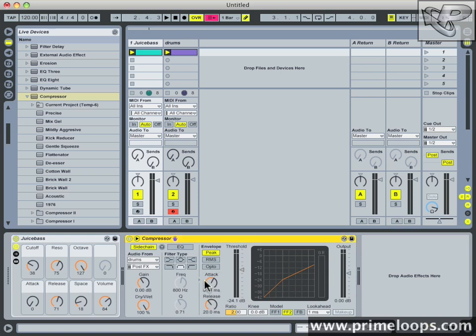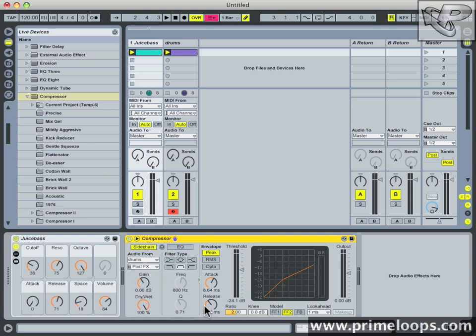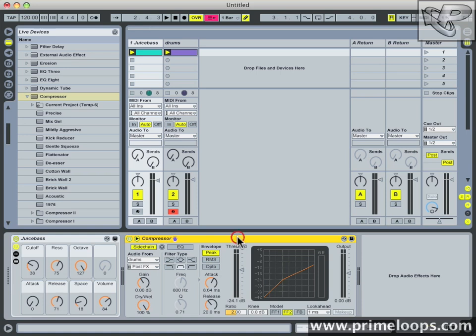The attack time simply represents how long the compressor will take to kick in once the threshold level is reached. The default release time of 20 milliseconds is fine for this application. Release is how long the compressor stays active after it's been activated. So these three parameters are going to work with one another to reduce the volume of the bass temporarily while the drums are hitting. Let's hear what it sounds like now.